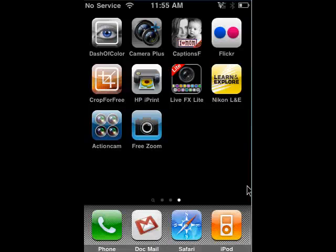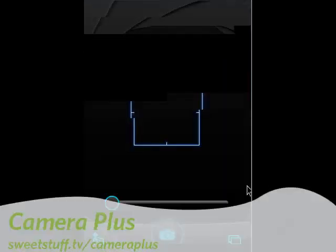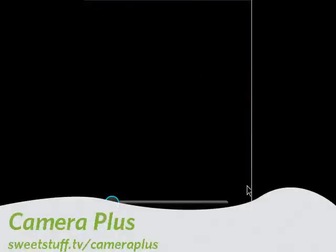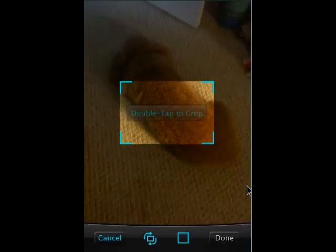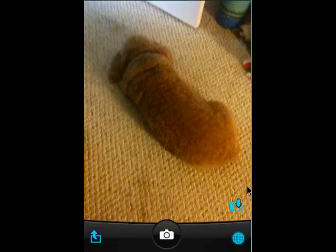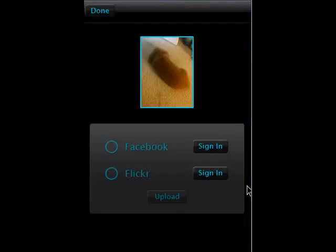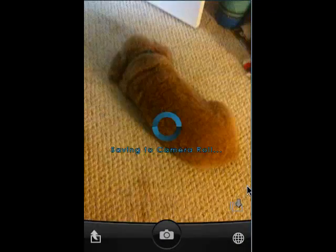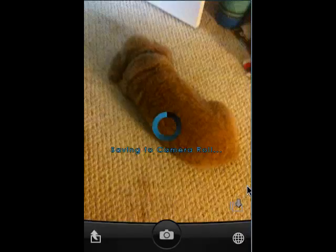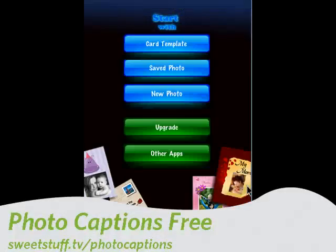Up next is Camera Plus. This is the free version — there's even more power in the pay version. Tap this button here, double tap to crop, go over to the world icon, and you can share your pictures easily with Facebook or Flickr, upload it, and it saves to the camera roll. Lots of cool things to explore, and the pay version is just loaded with options, but this one's free.